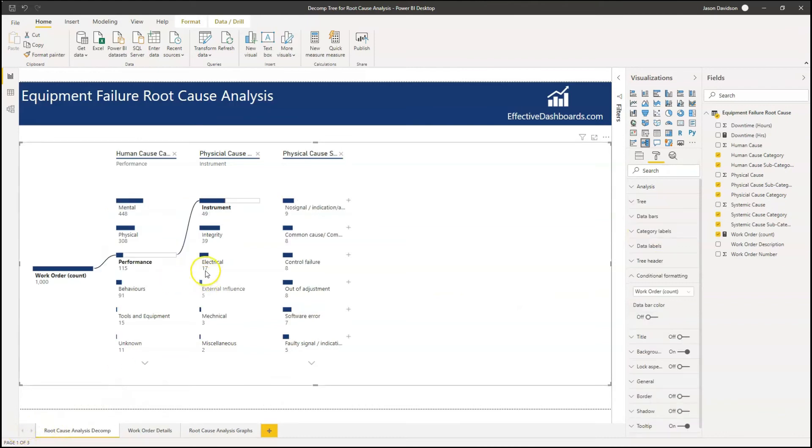That is the third tip — to understand how this analysis type works.